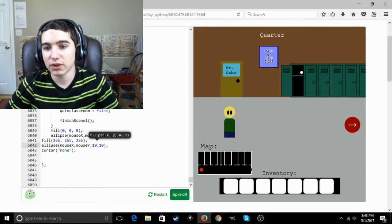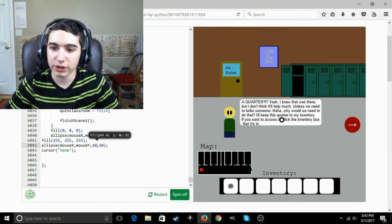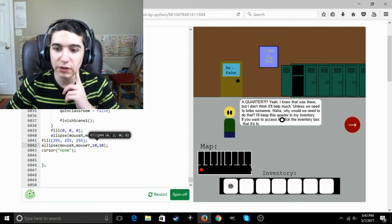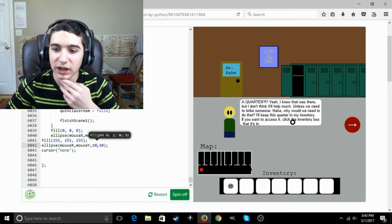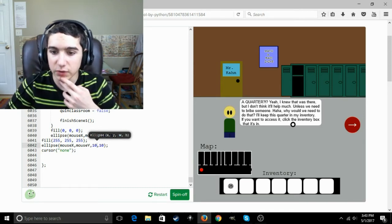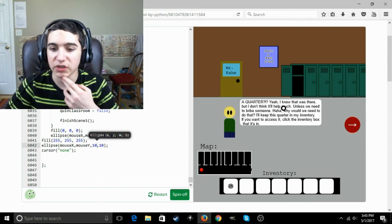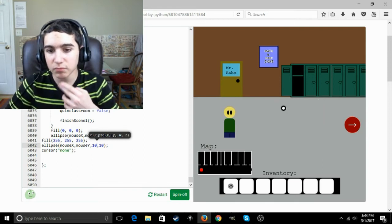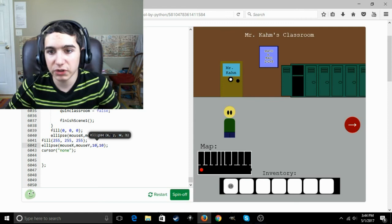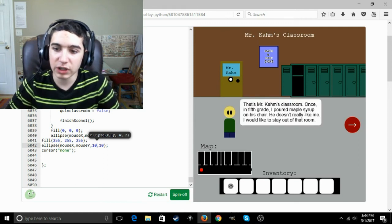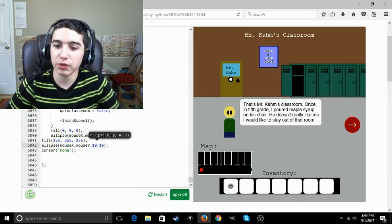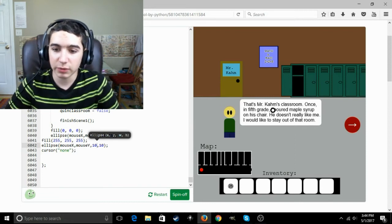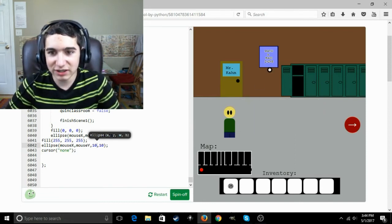Yeah, that's right, because you have a quarter in the locker. Quarter. Yeah, I knew that was there, but I don't think it'll help much unless we need to bribe someone. Ha ha, why would we need to do that? I'll keep this quarter in my inventory. If you want to access it, click the inventory box that it's in. What's up with Mr. Kahim? That's Mr. Kahim's classroom. Once in fifth grade I poured maple syrup on his chair. He doesn't really like me. I would like to stay out of that room.